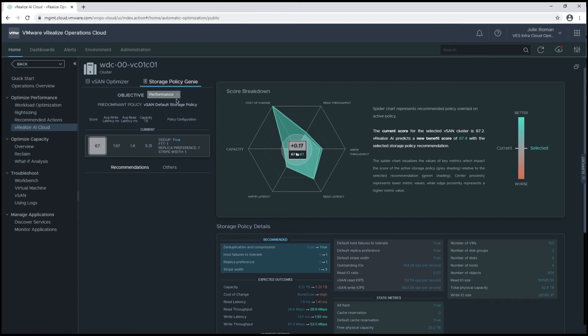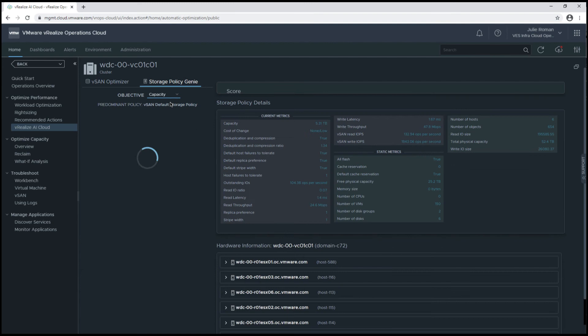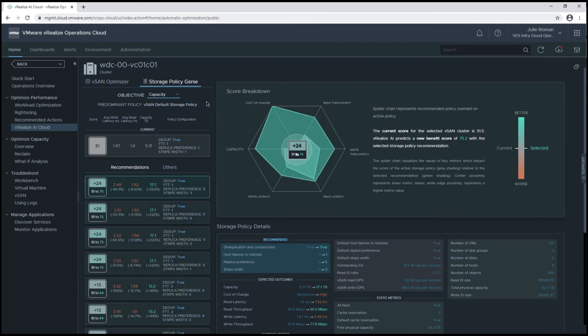With our performance objective set, we don't have any other options to optimize performance, but we also have an objective for capacity. So let's dive into that.